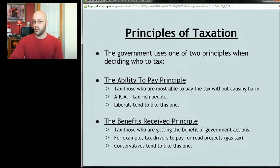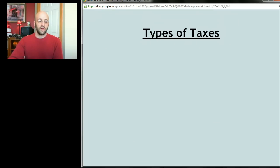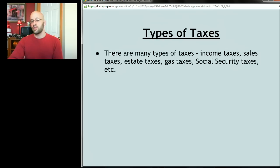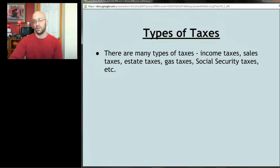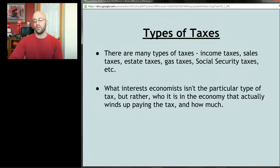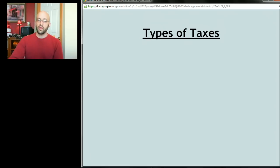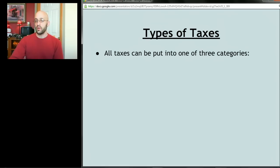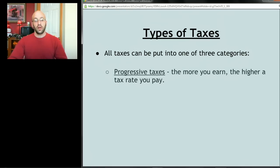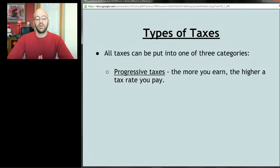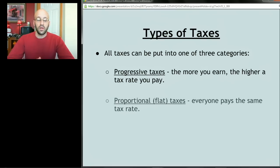Your political philosophy informs which principle you prefer. Once you've decided who to tax, you have to decide what type of tax to impose. There are many types — income taxes, sales taxes, estate taxes, gas taxes, social security taxes. What interests economists is who actually winds up paying the tax and how much. All taxes fall into one of three categories: progressive taxes, where the richer you are the higher the rate you pay.